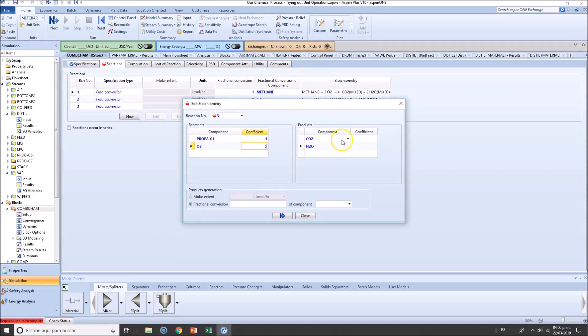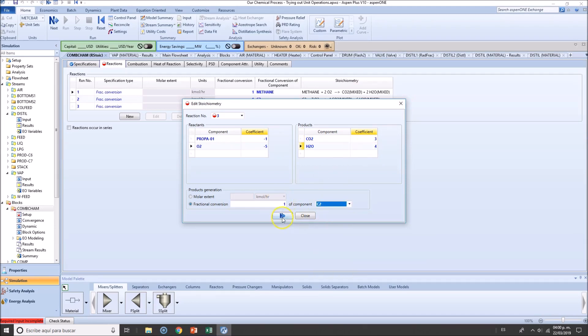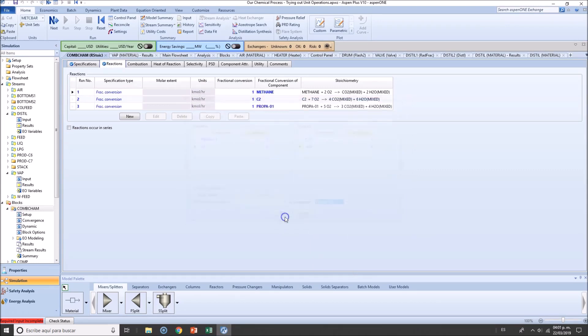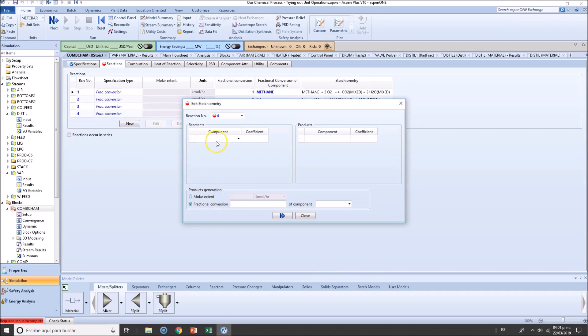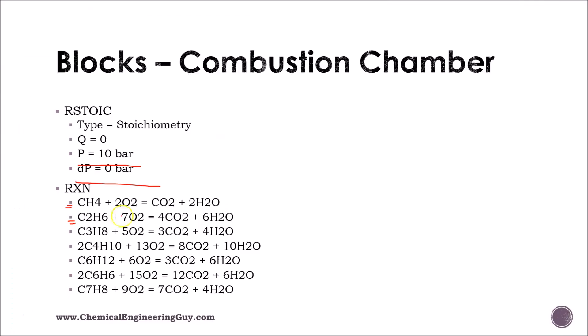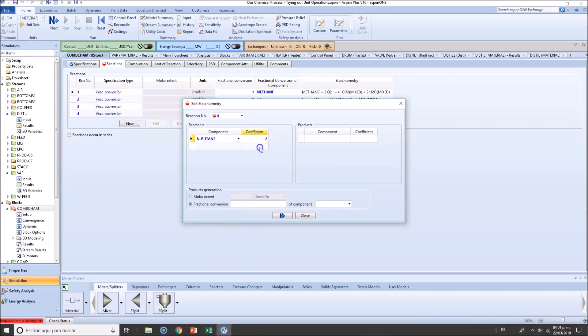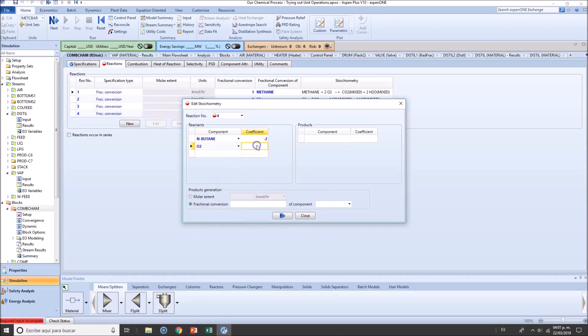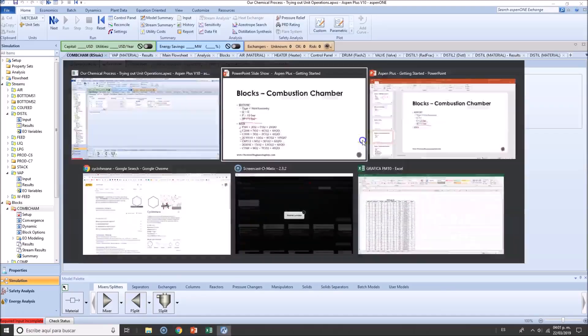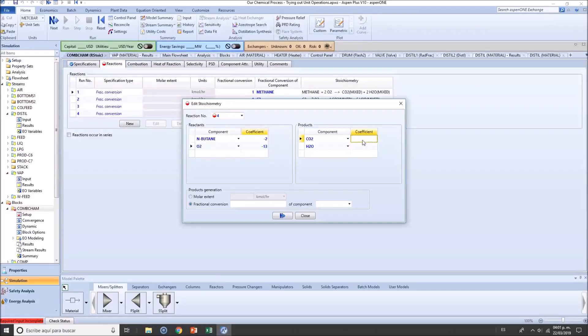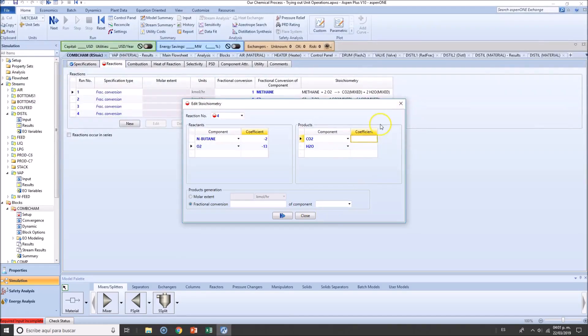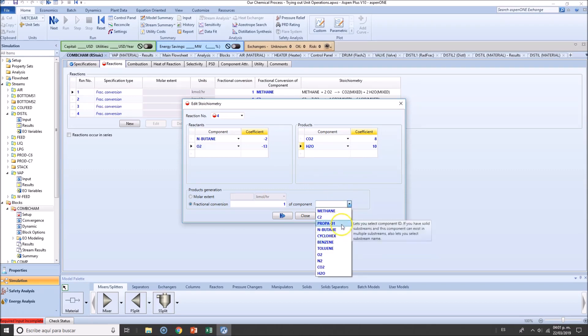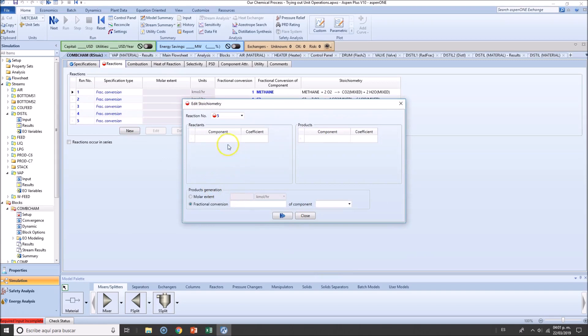Propane: C3H8 + oxygen produces CO2 and water. 1 propane, 5 oxygen, 3 CO2, 4 water. Butane is 2 C4H10, 13 O2, 8 CO2, and 10 H2O, based on butane. We're almost done guys, be patient.